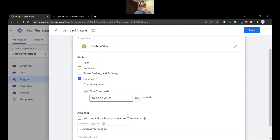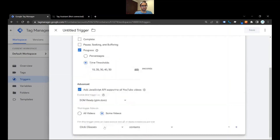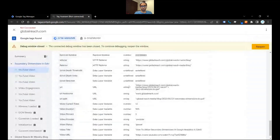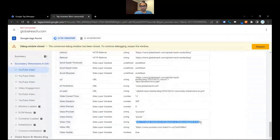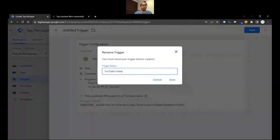If I was doing this for real I'd probably include a much wider range, or do 10, 30 — skip a couple numbers. Once you have the thresholds in, go ahead and click Advanced on this box. Here you can choose whether it fires on all videos or some videos. I'm going to filter it by video title because I want to look at the specific video we're working with, which is 'How to Utilize Custom Secondary Dimensions in Google Analytics 4.' Let's copy this, paste it in, and save this. Let's call this trigger 'YouTube Video Trigger.'